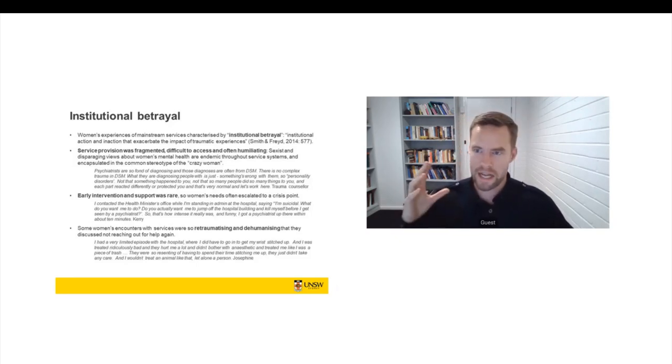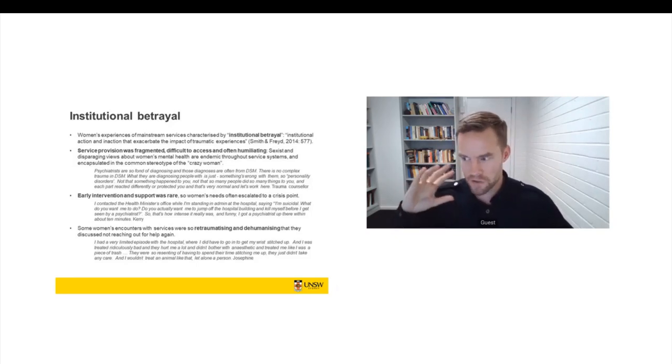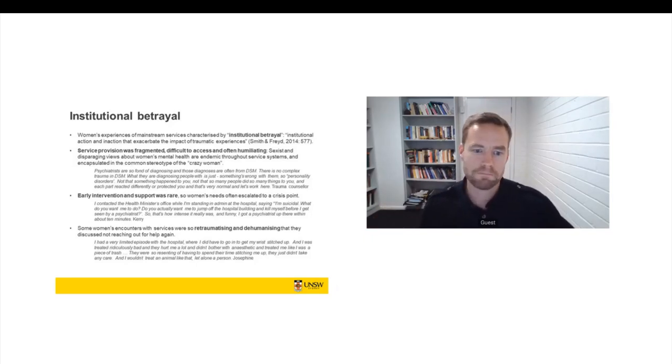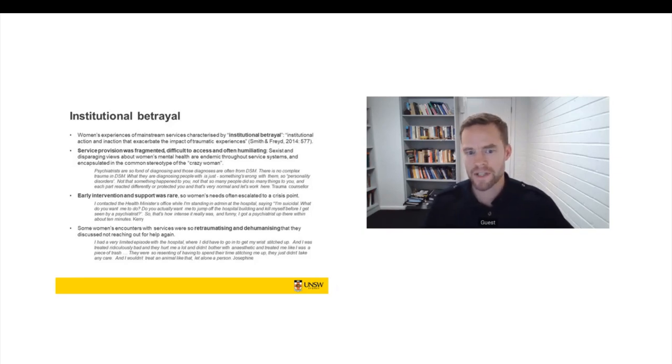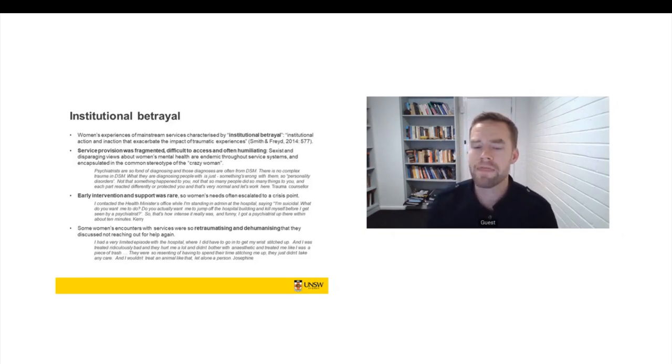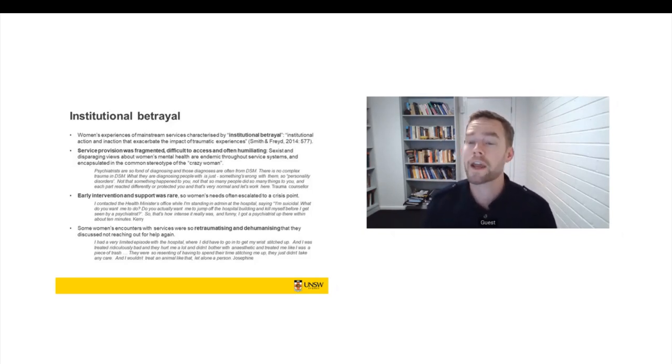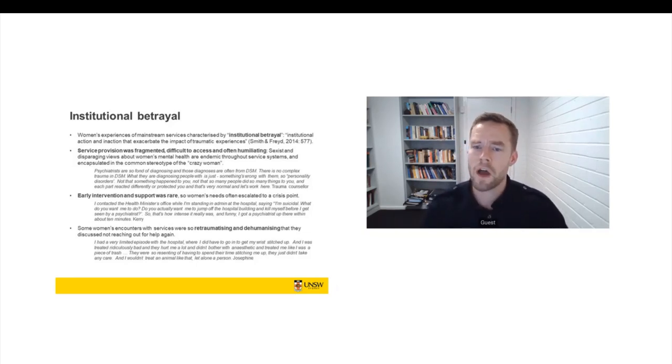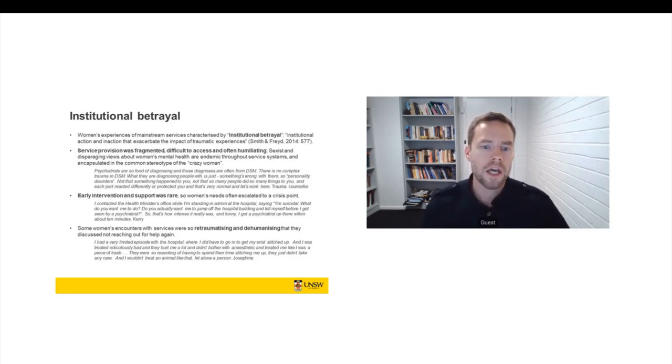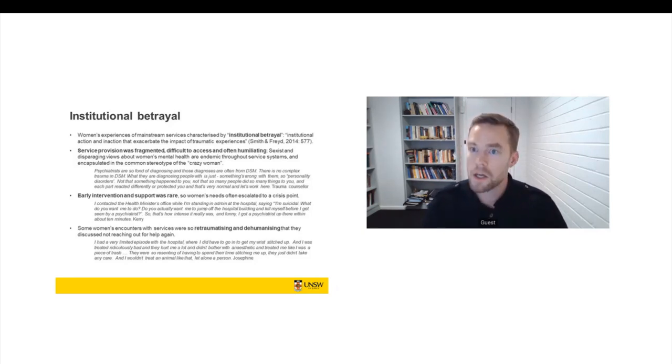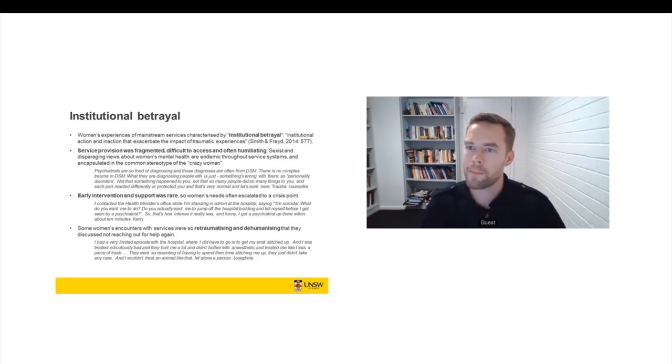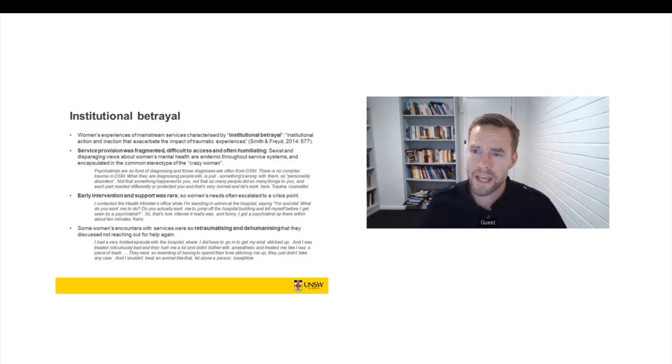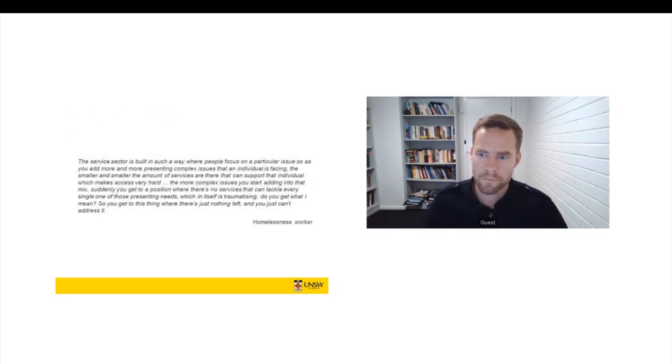And so Josephine said, I had a limited episode with the hospital. I had to go to get my wrist stitched up. I was treated ridiculously bad. They hurt me a lot. They didn't bother with anaesthetic. And they treated me like I was a piece of trash. They were so resenting of having to spend their time stitching me up. They just didn't take any care. And I wouldn't treat an animal like that, let alone a person. And we actually had another woman say, well, look, if I self-harm again, I'll never ask for medical attention again because of what happened in hospital.